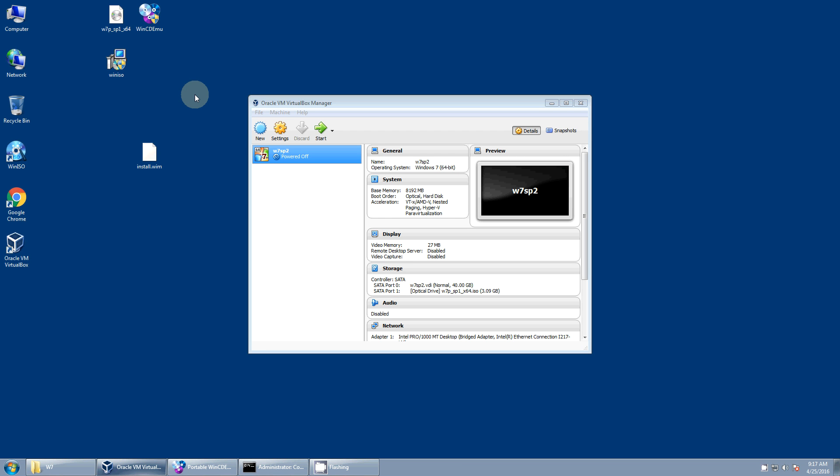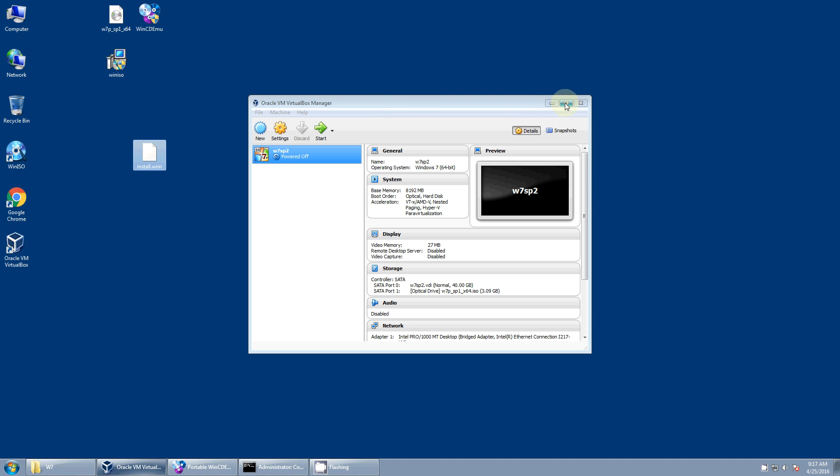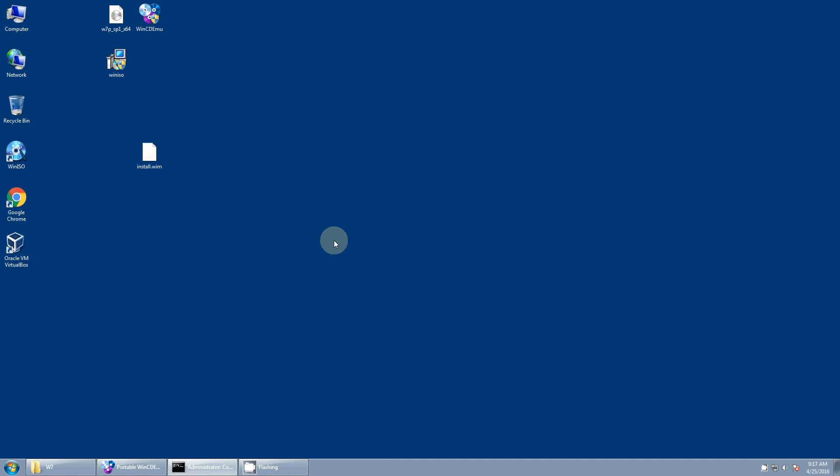After the image has been captured, you need to copy it off of the machine. And you can either do that over the network. Or probably the easiest thing is to stick in the thumb drive and copy the file onto there. And so here I've got a copy of the install.wim. At this point in time we're now done with the virtual machine or if you used a physical machine. So we're done with that.